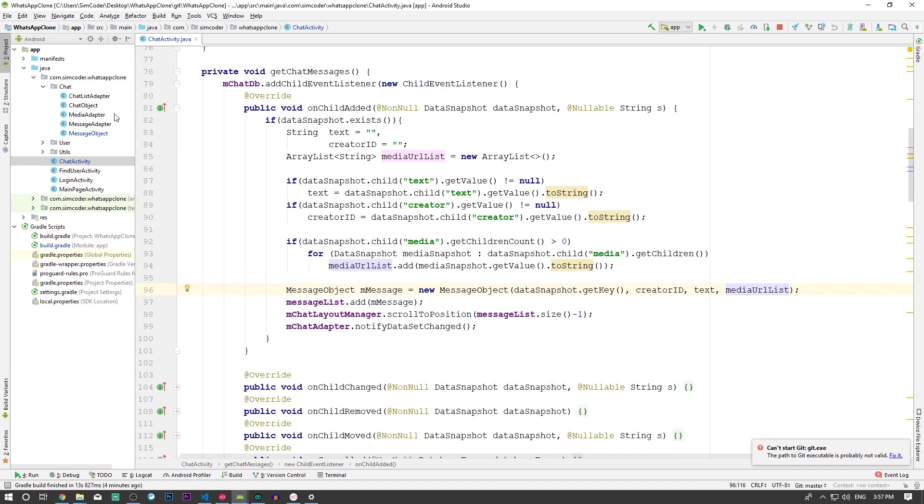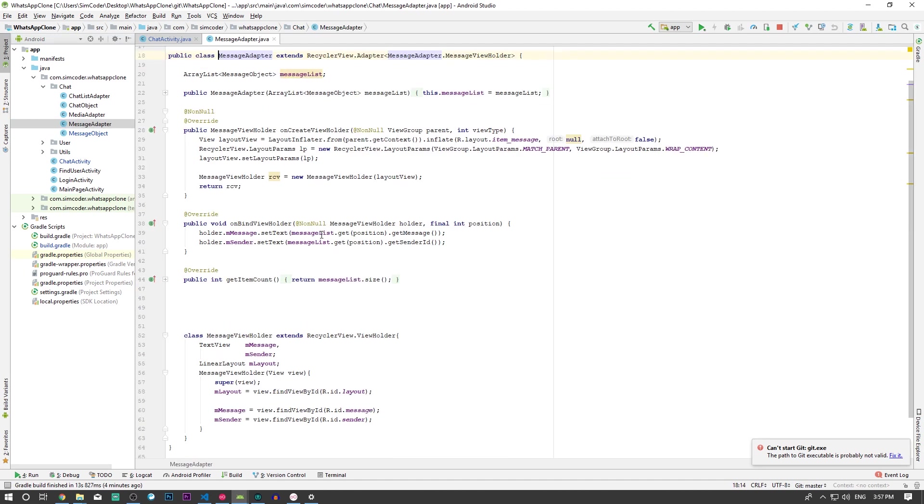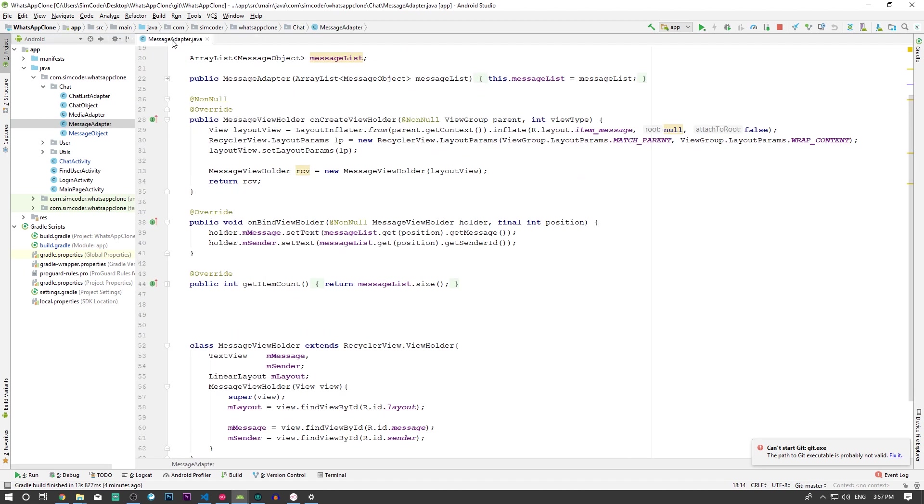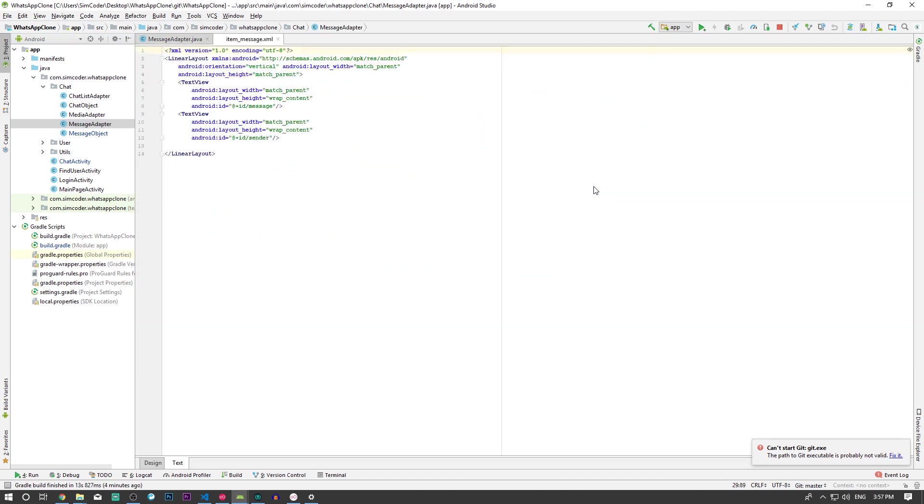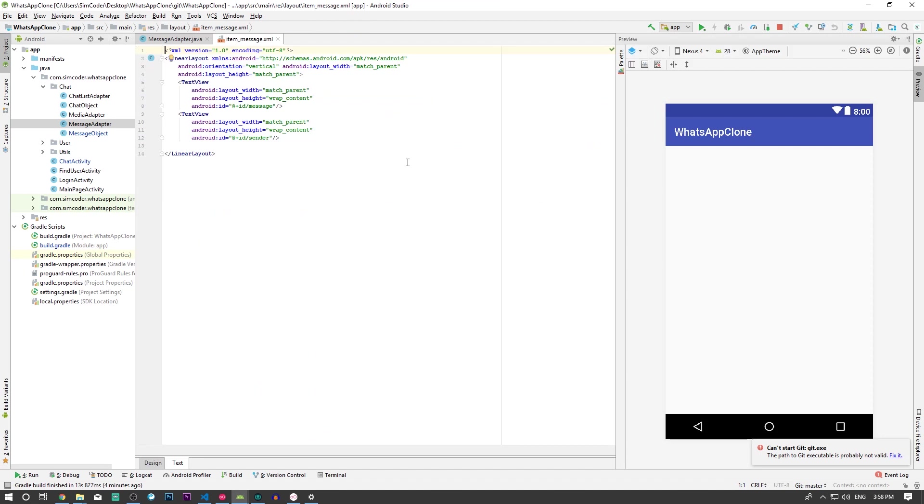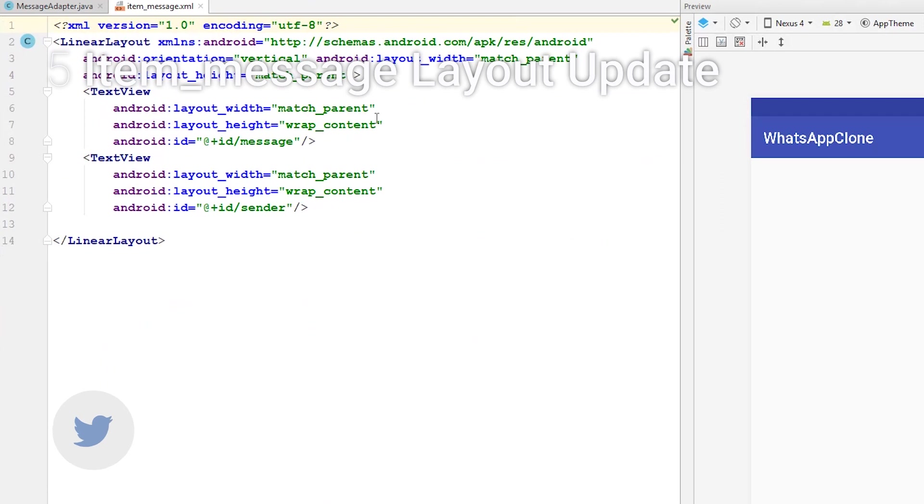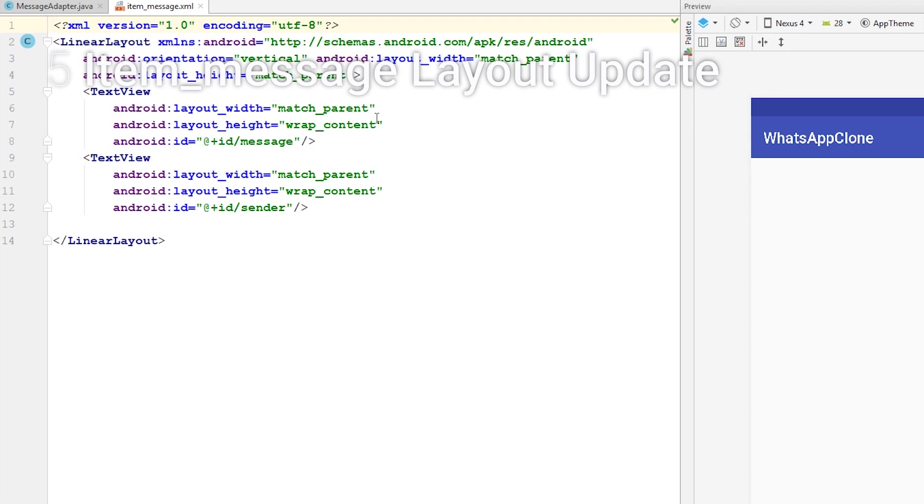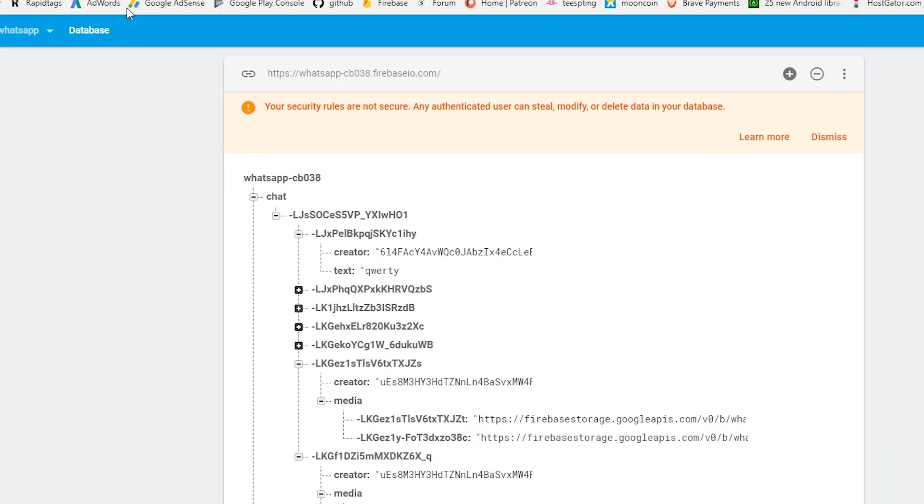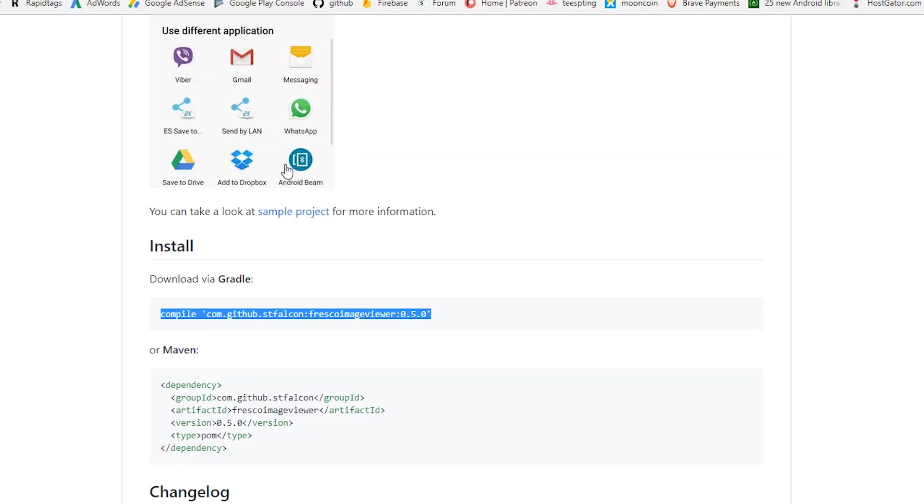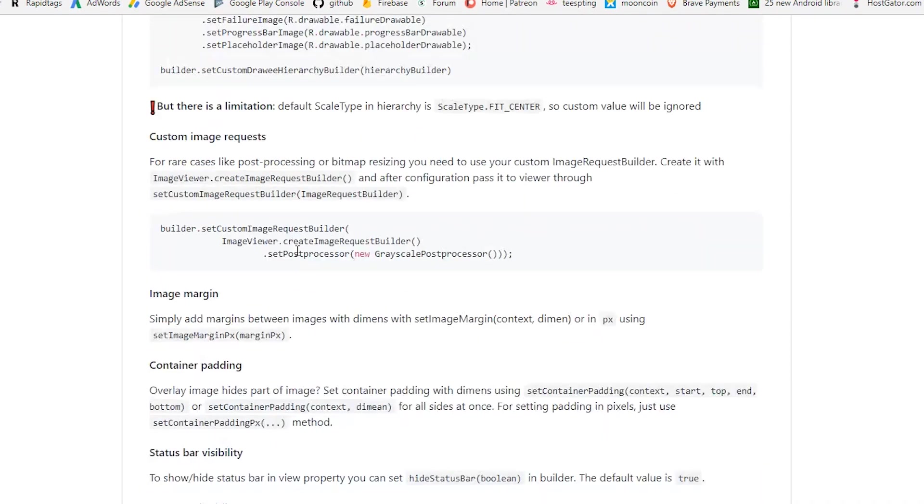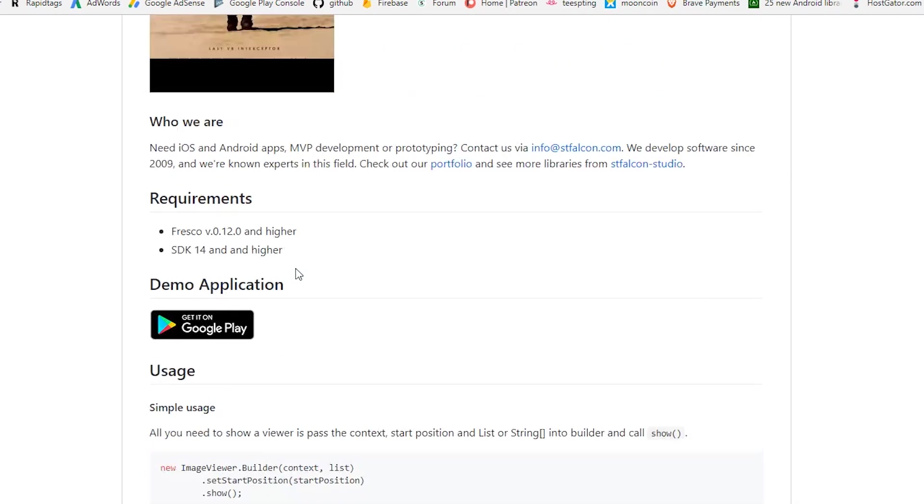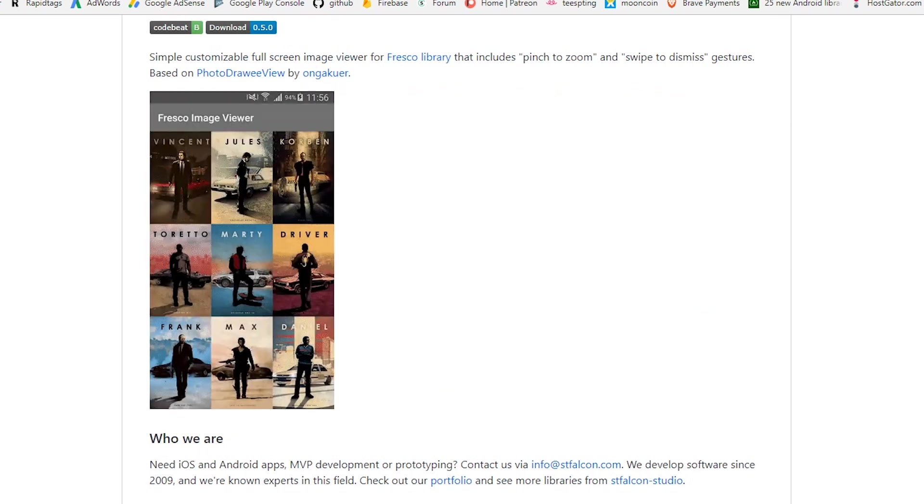I'm going to go into the item message layout and add a button which will say 'view media'. Anytime the message contains media, the user will be able to see the button and click it. When the user clicks it, the Fresco Image Viewer will appear and we'll be able to do what's shown in this GIF.